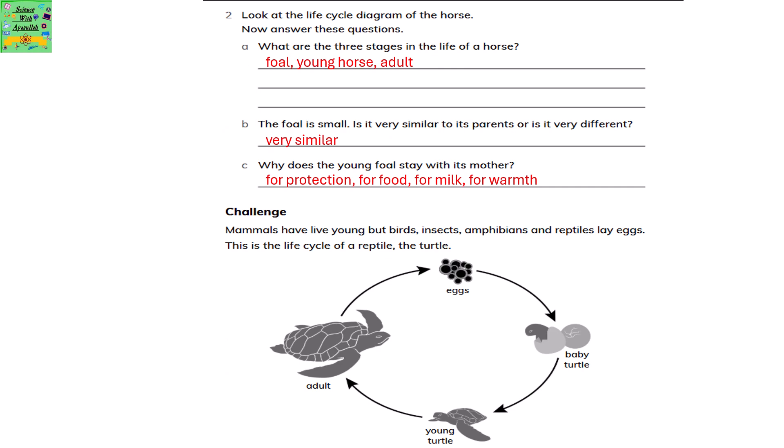Look at the life cycle diagram of the horse and answer these questions. What are the three stages in the life of a horse? Foal, young horse, and adult. The foal is small — is it very similar to its parents or very different? It's very similar to its parents. Why does the young foal stay with its mother? It stays with its mother for protection, for food, for milk and warmth.